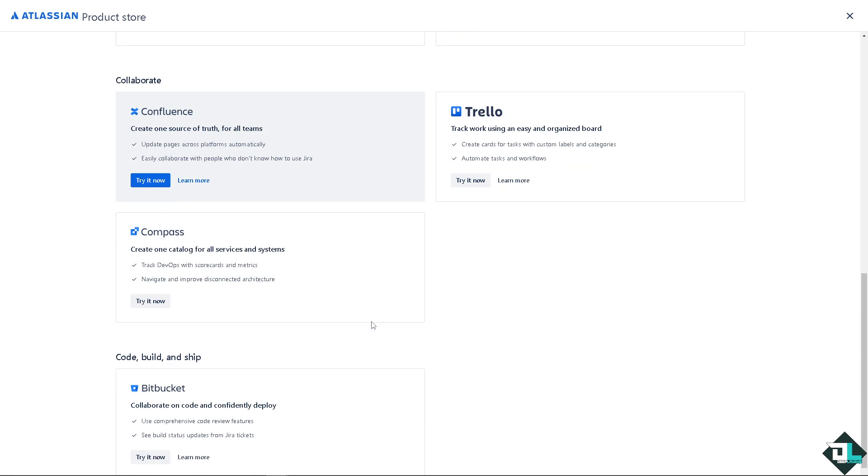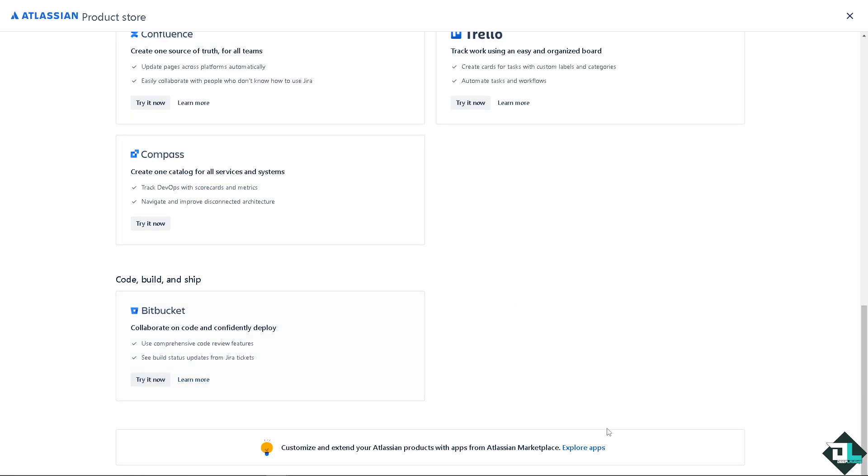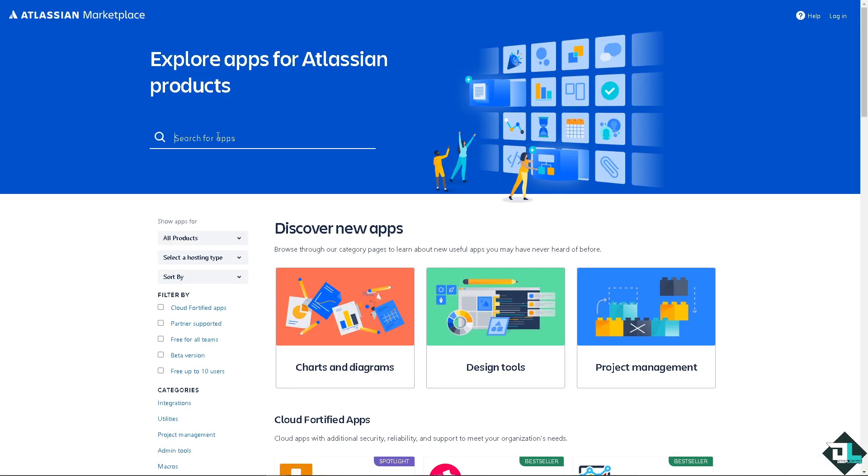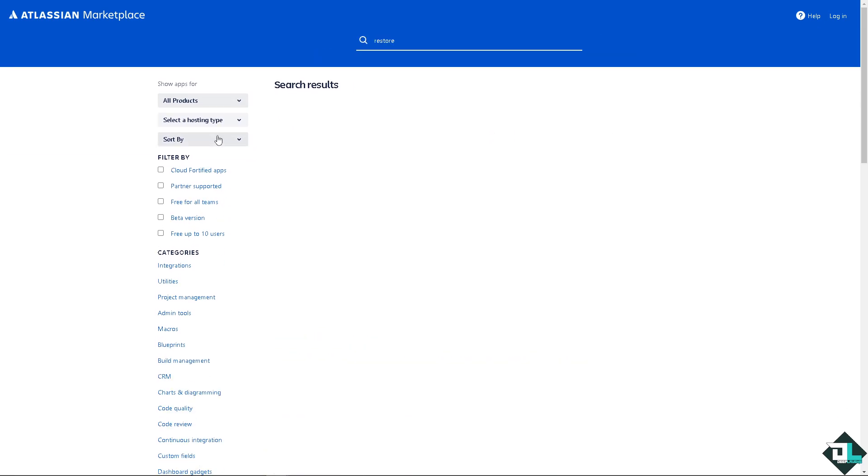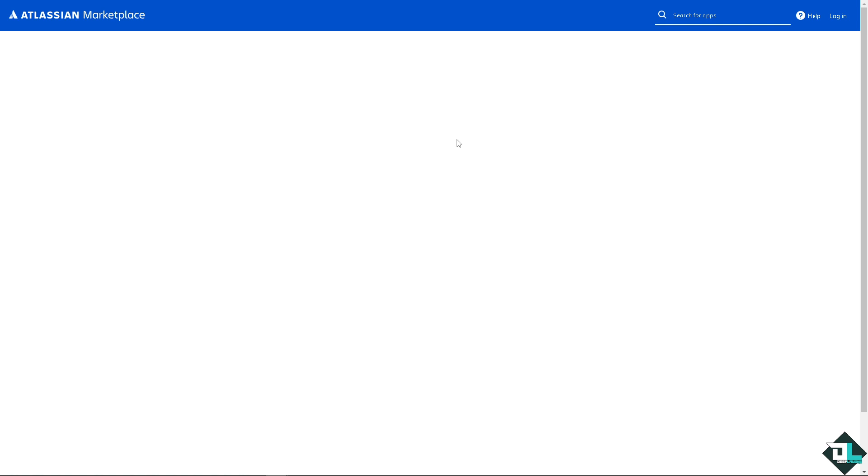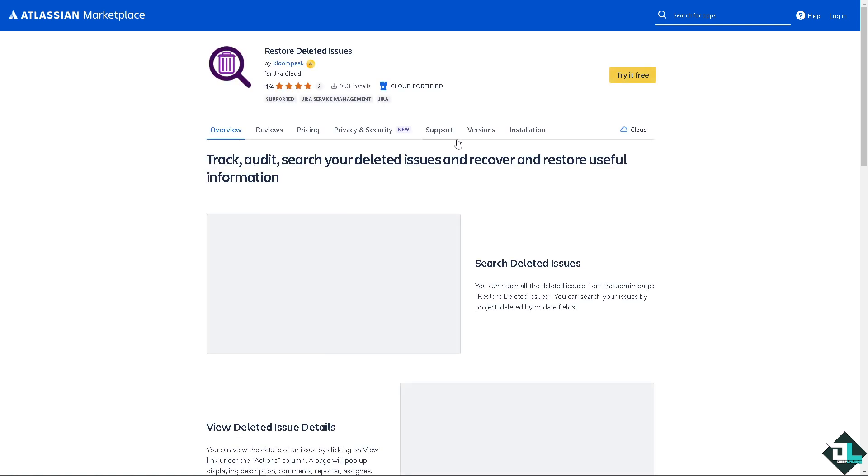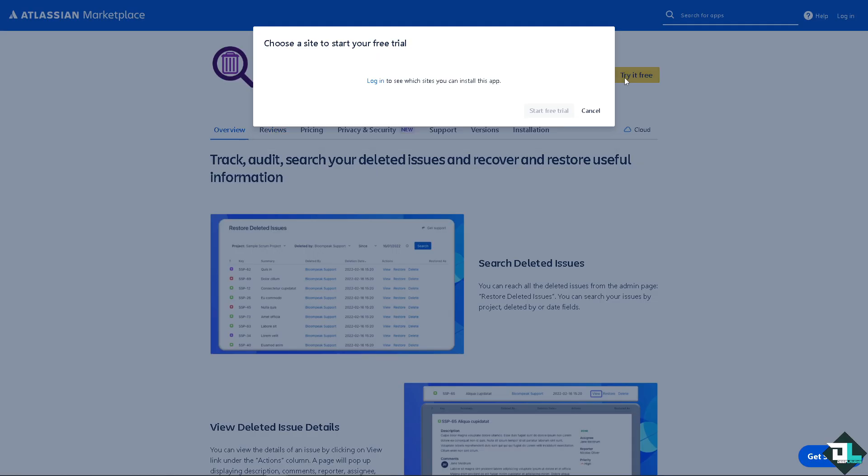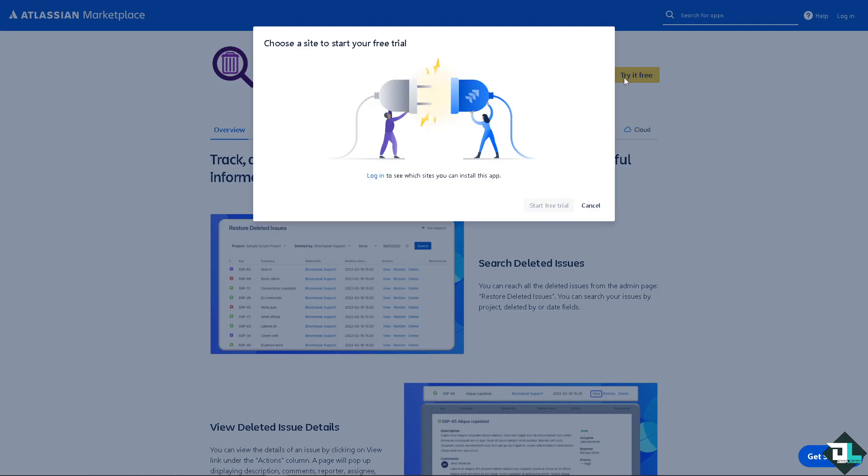We need to install a specific service type in our store. There's going to be a plugin or add-on that says Restore Deleted Issues by Bloompeak. Click on that because with this magic button you can track, audit, search your deleted issues and recover and restore useful information. I want you to click on this button right here to choose a site to start your free trial.